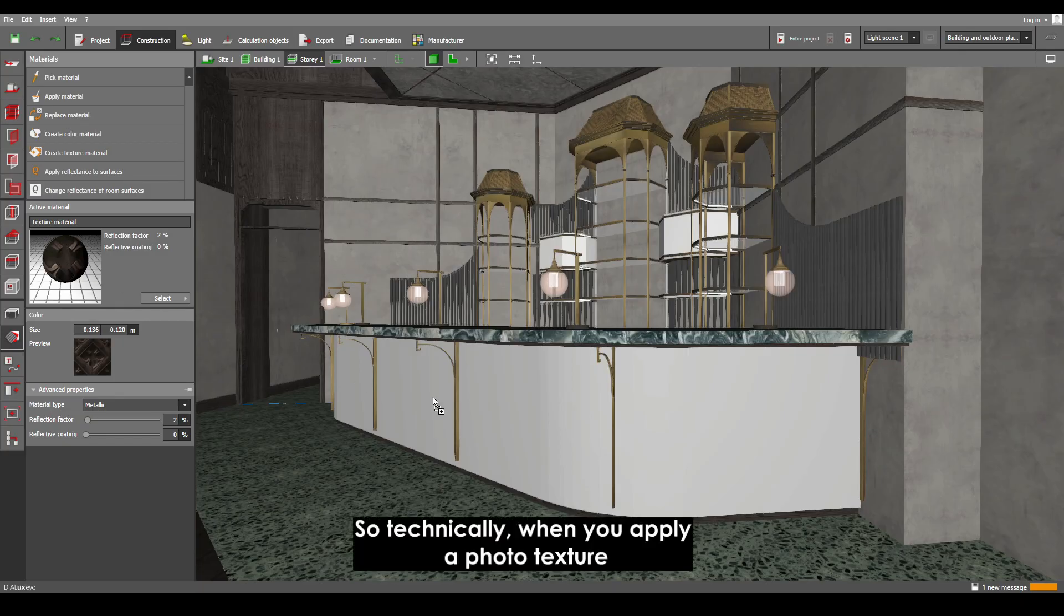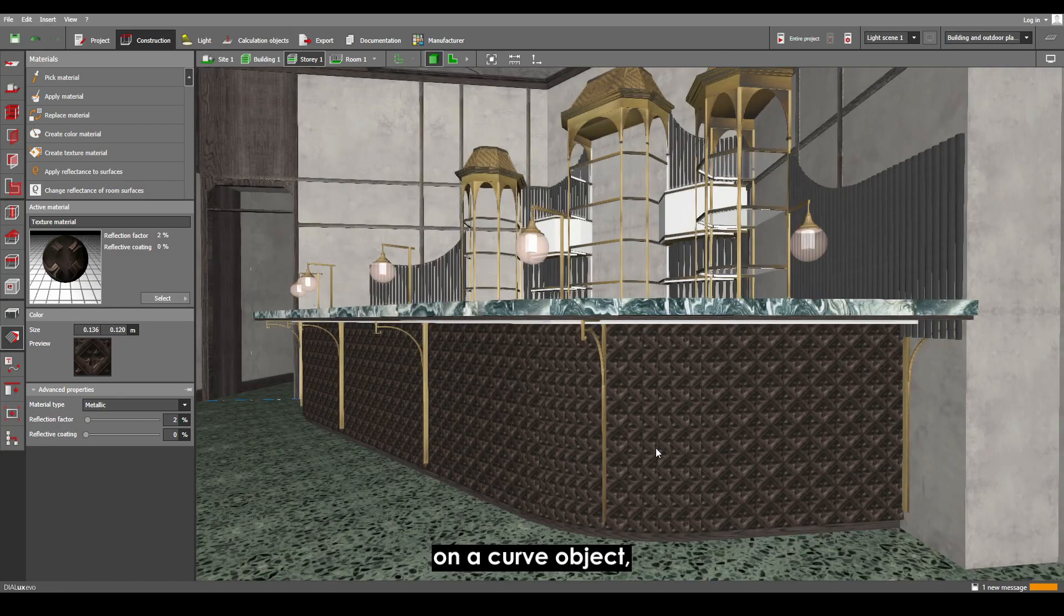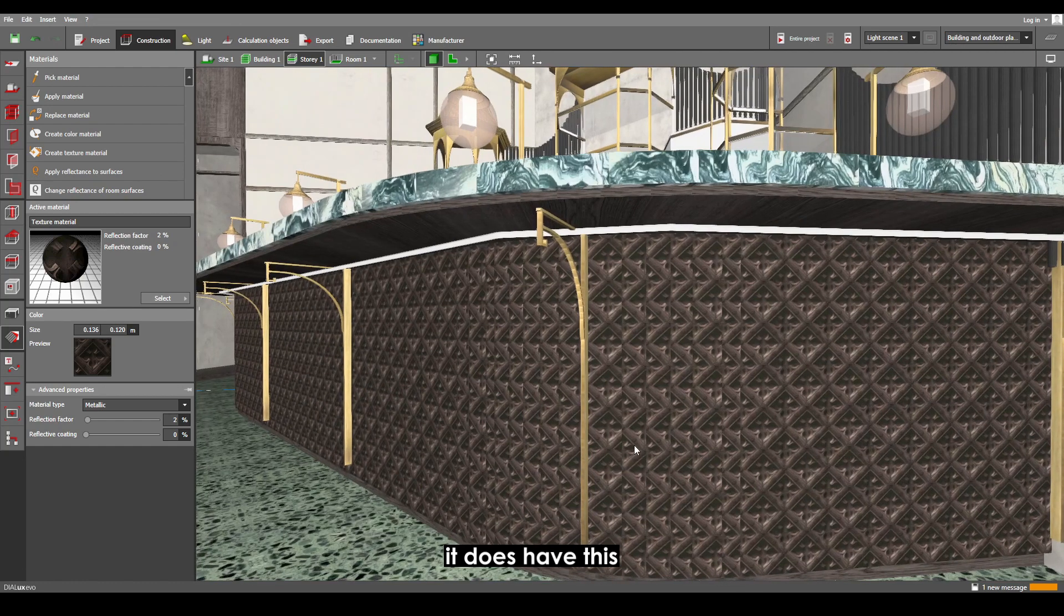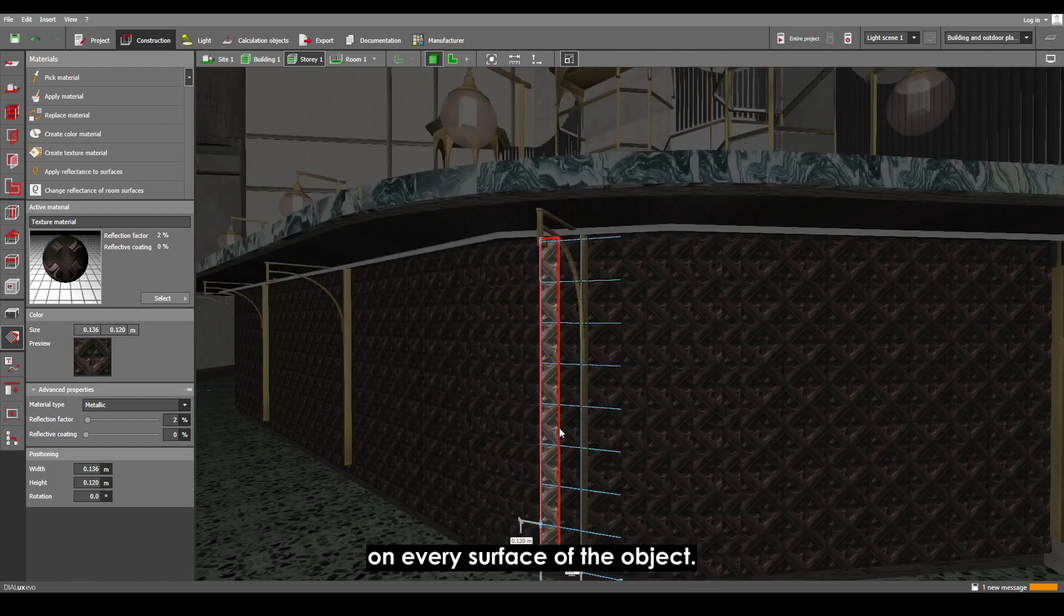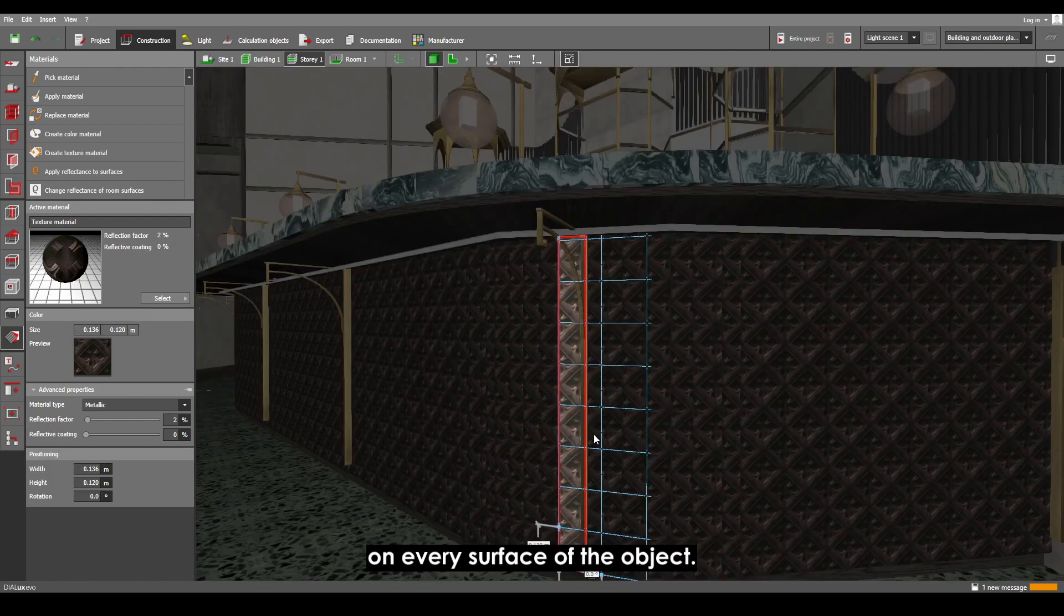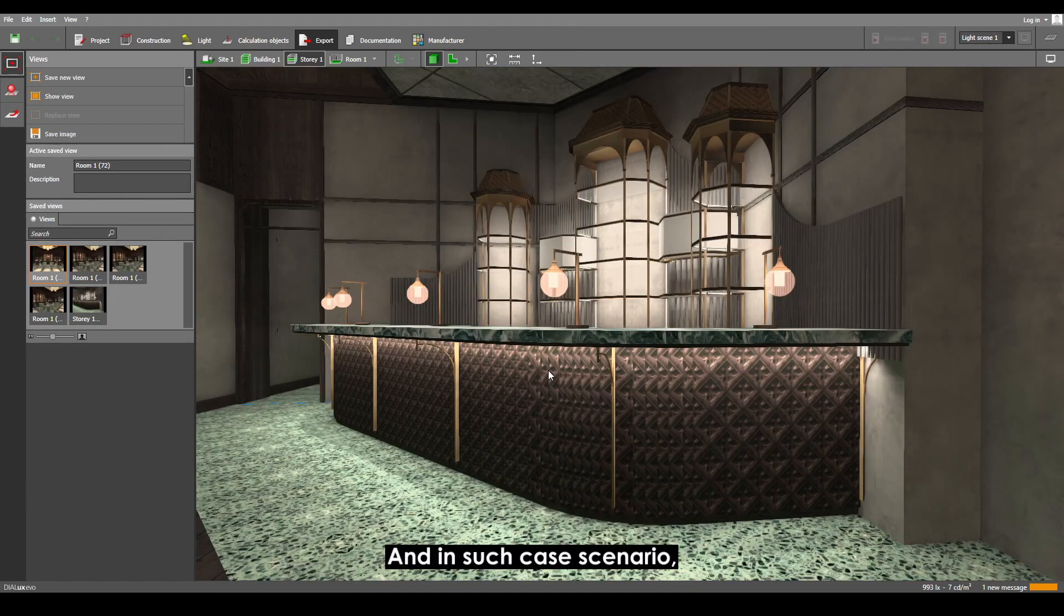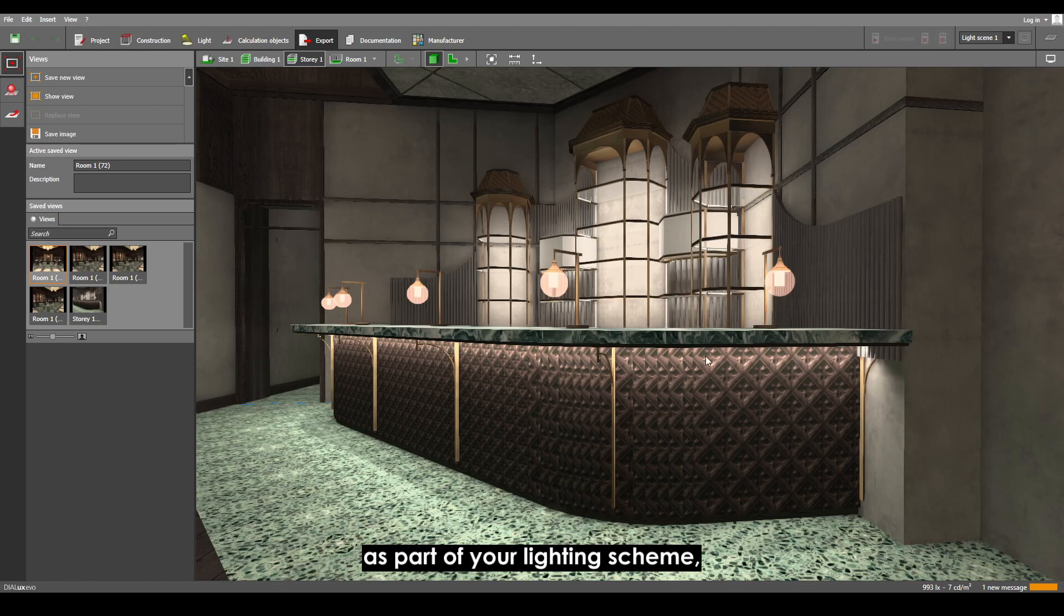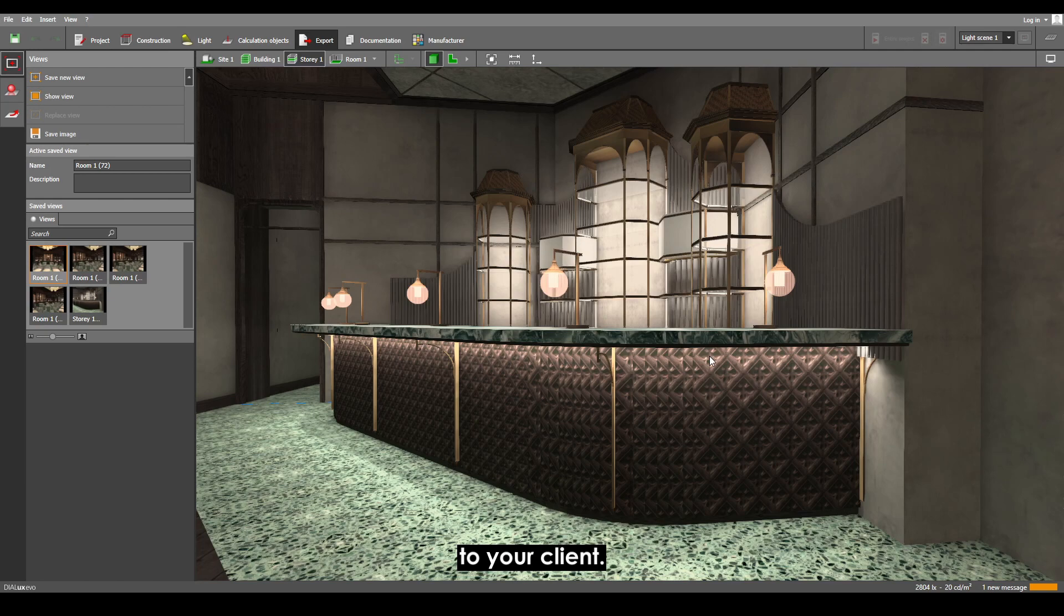So technically, when you apply a photo texture on a curved object, it has this odd-looking repetitive texture on every surface of the object. And in such cases where you want to highlight that curved object as part of your lighting scheme and want everything to be presentable to your client...